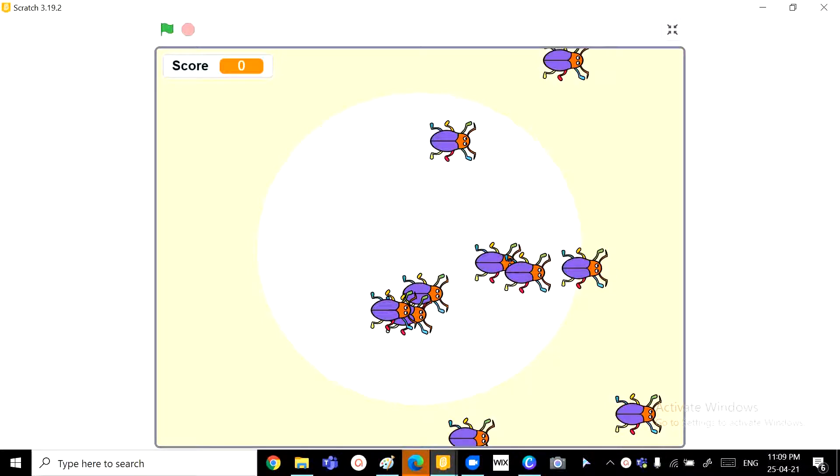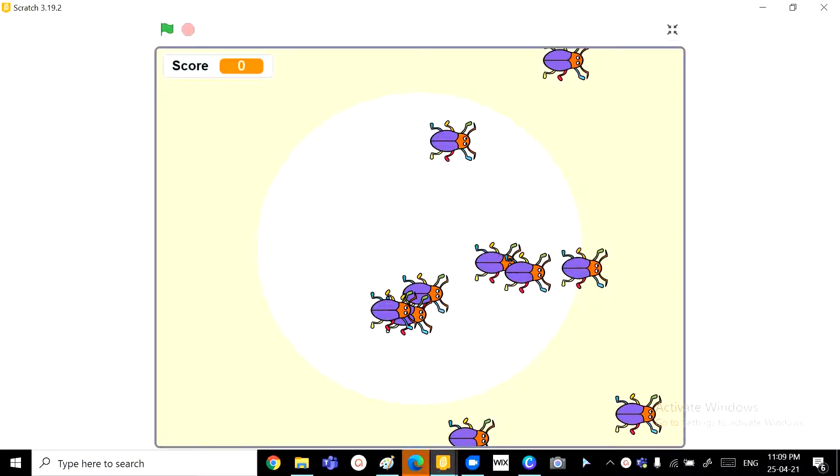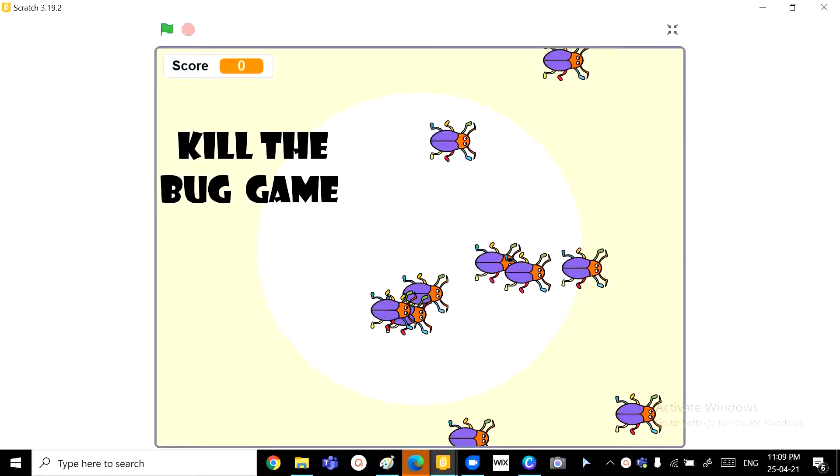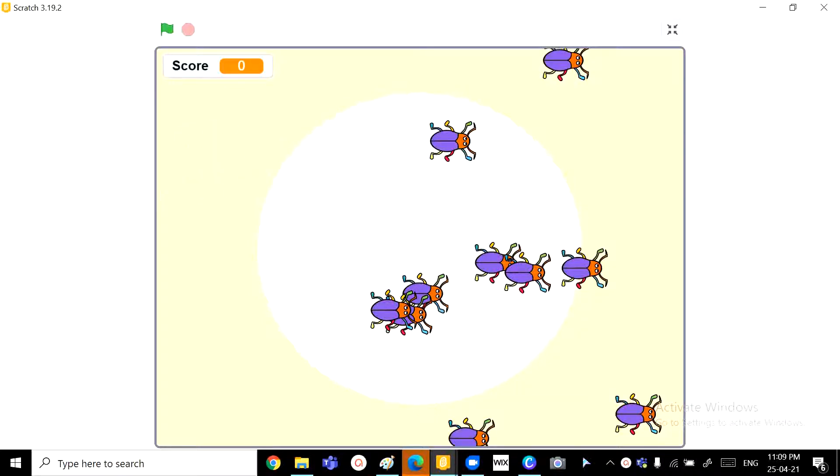Hi friends, welcome back to another video at ScratchSkills. In today's video, we'll be learning how to make an easy kill the bug game, or you can just call it the pesticide game.